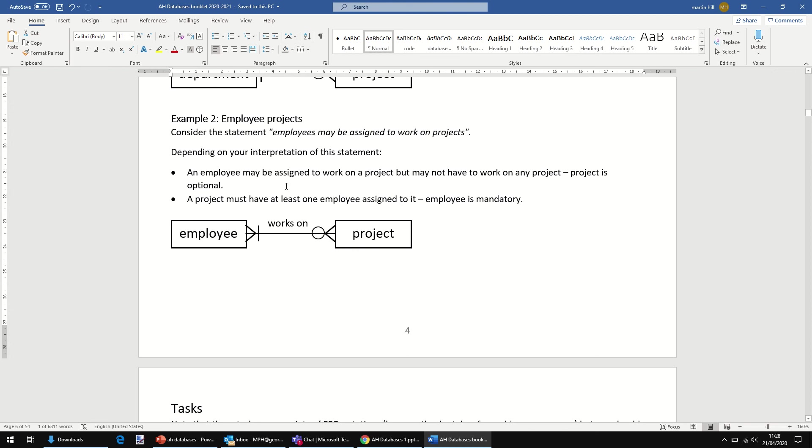An employee might be assigned to work on a project, but perhaps they won't be assigned to work on a project. Perhaps they're doing other stuff. So in that case, we can create an employee record and they don't have to be linked to a specific project. Project is optional there.